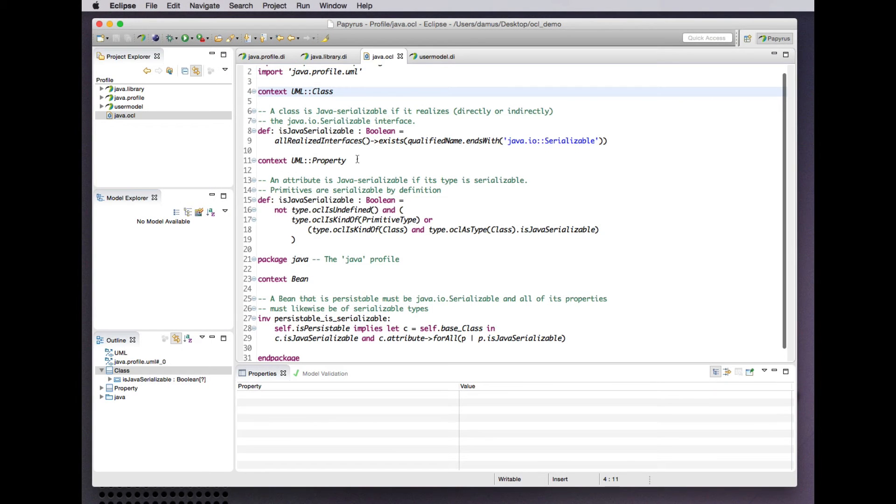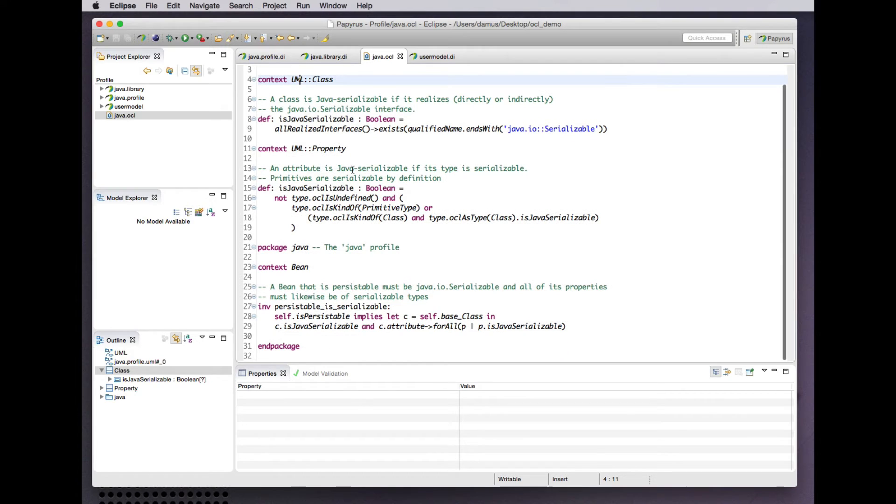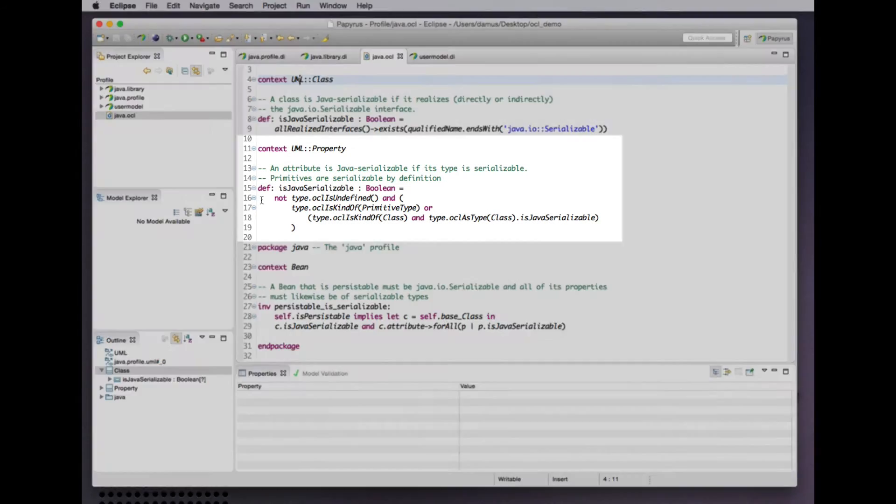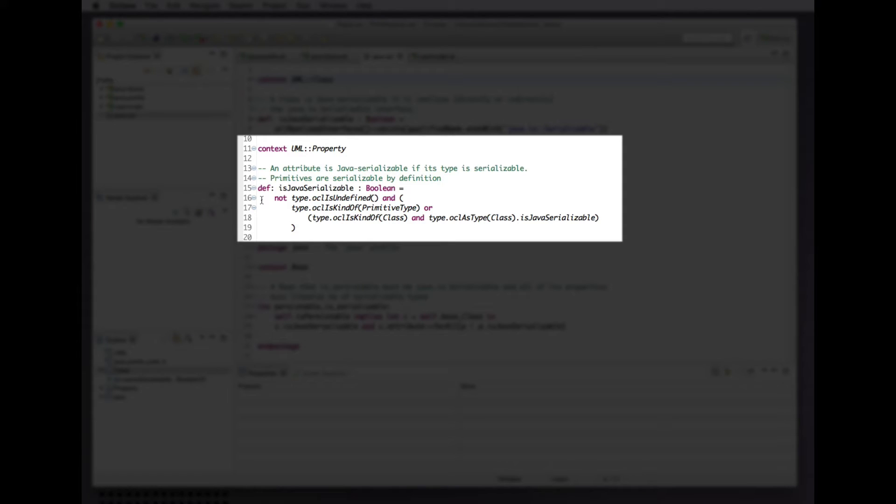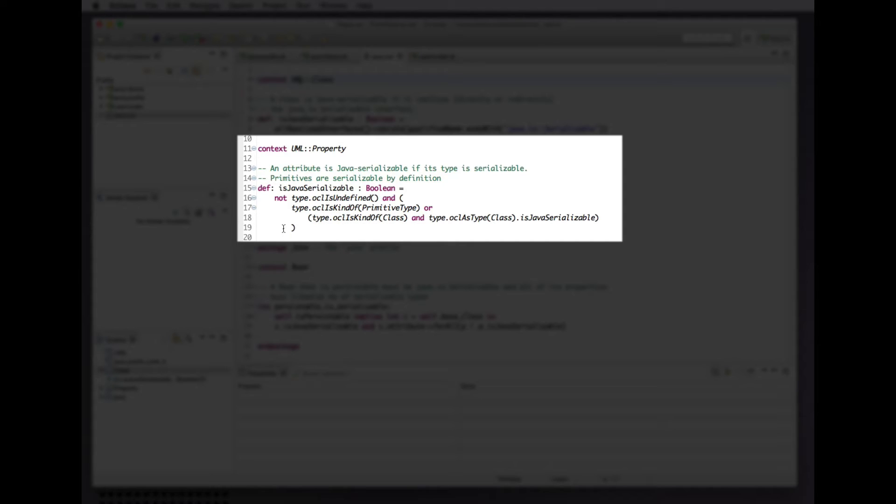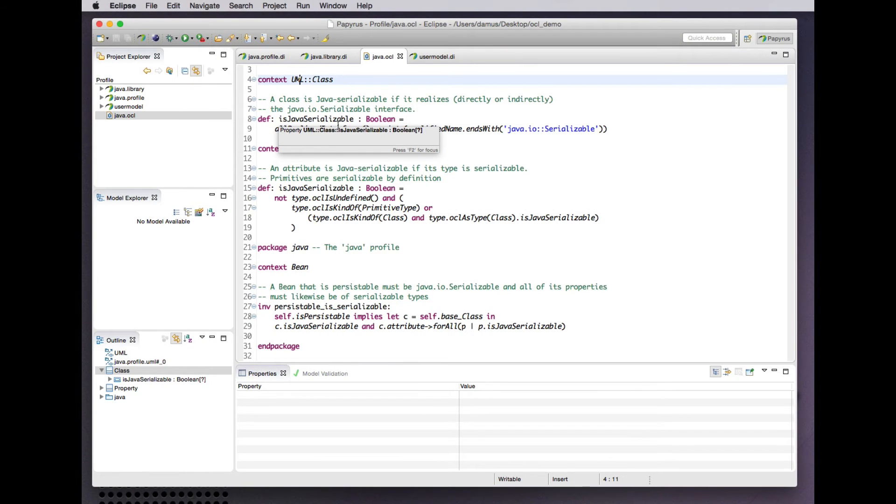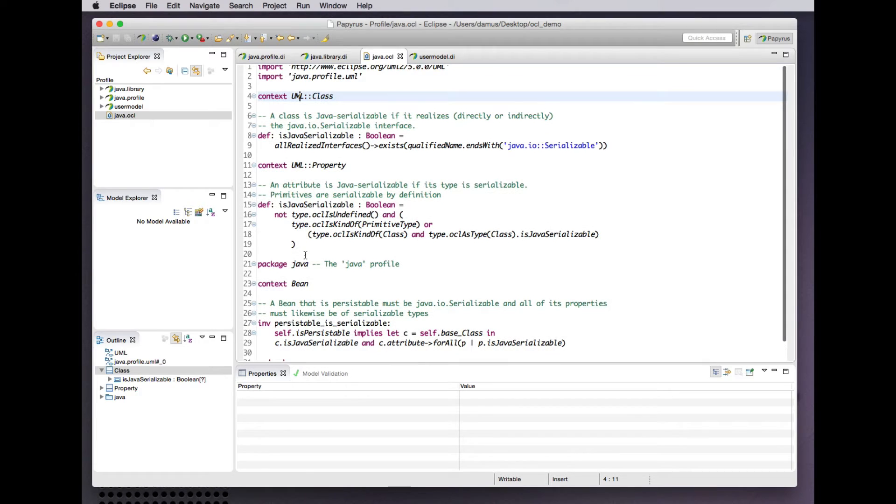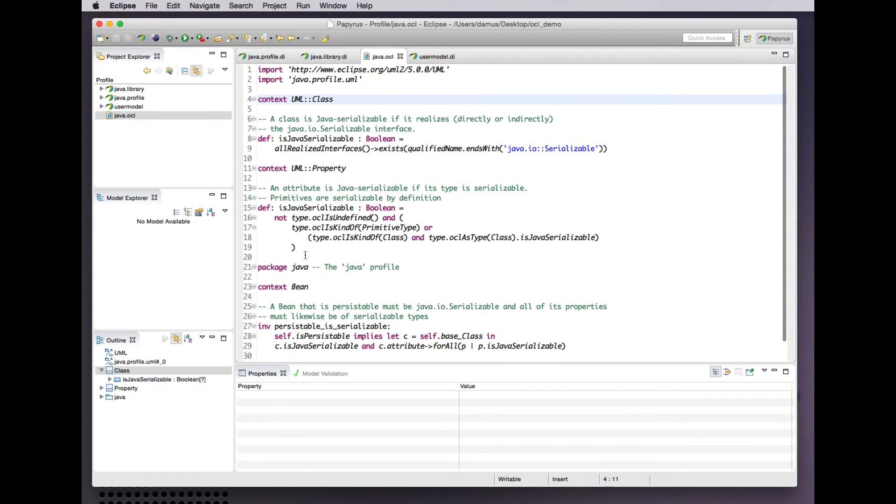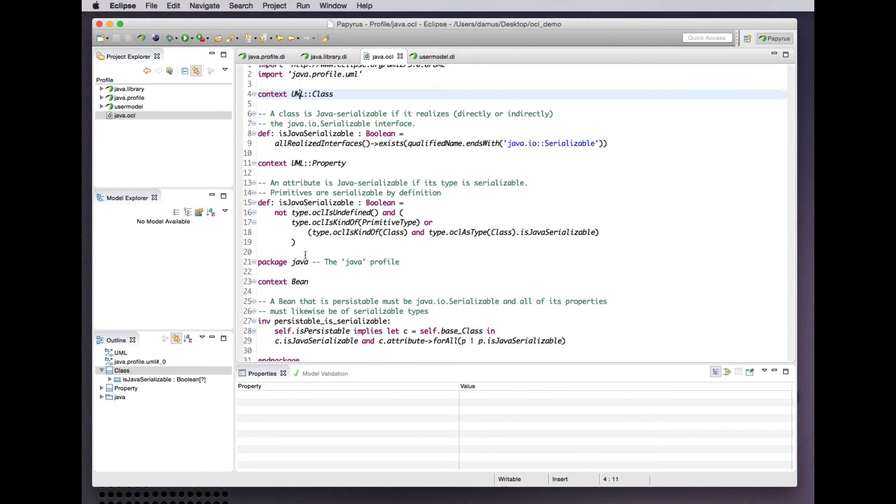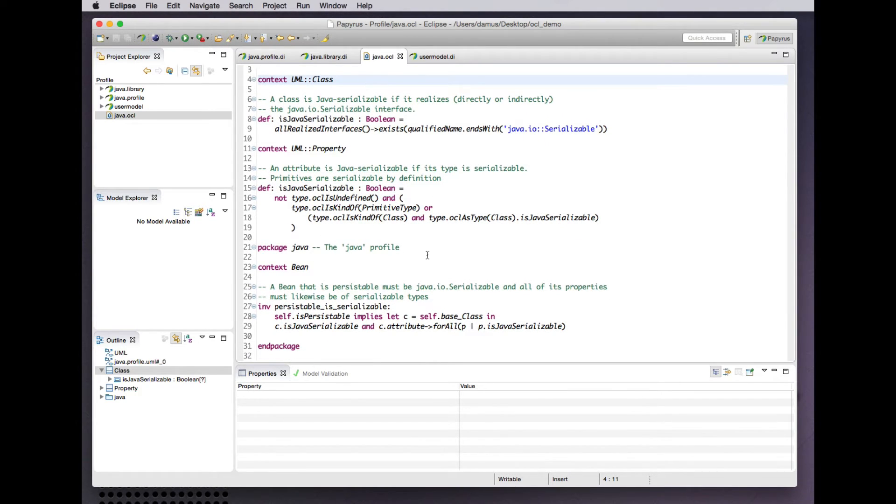Likewise, on the UML property meta-class, we add an additional attribute that computes whether the property is serializable in the Java sense—that being a property where the type exists and either is a primitive type or is of a class that is serializable according to this definition above. That's it for additional OCL constraints or definitions on the UML meta-model.